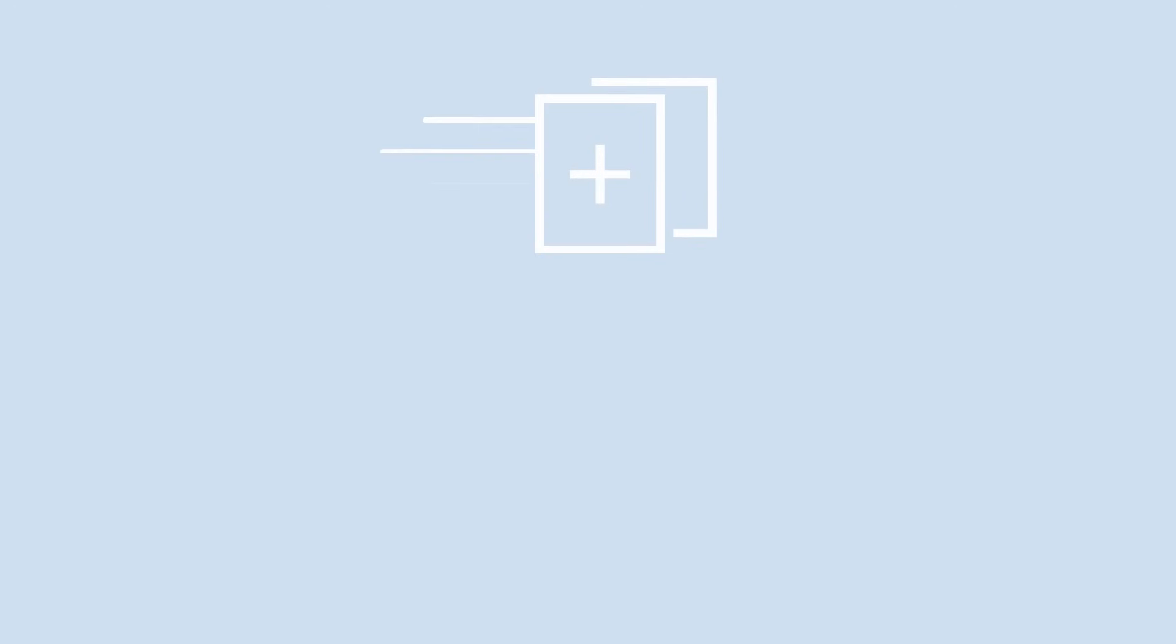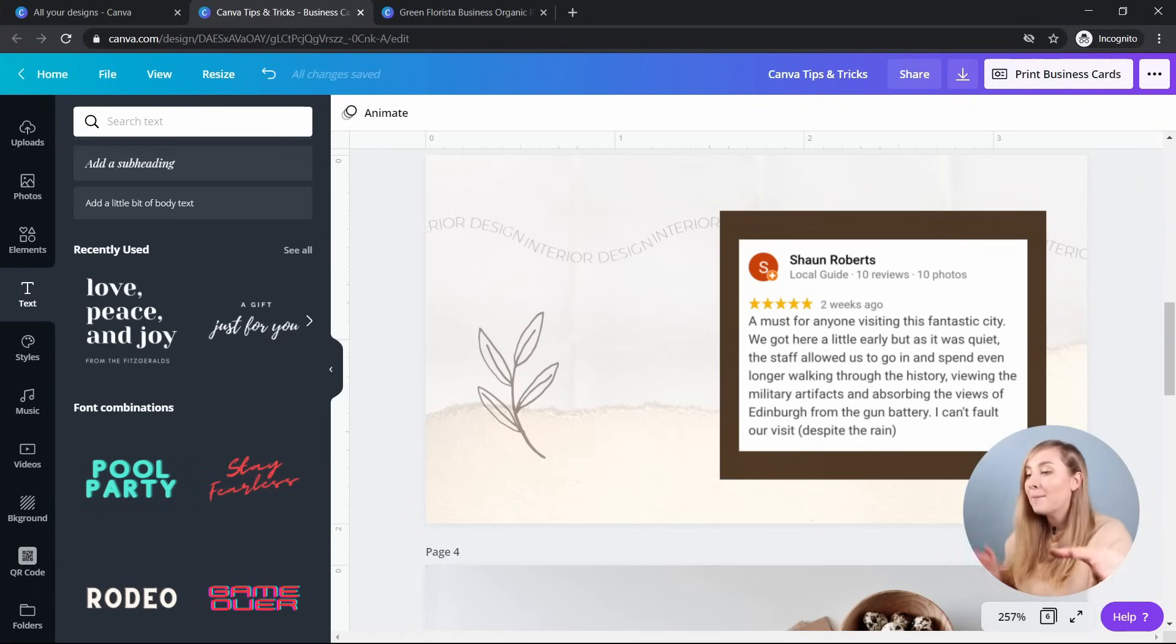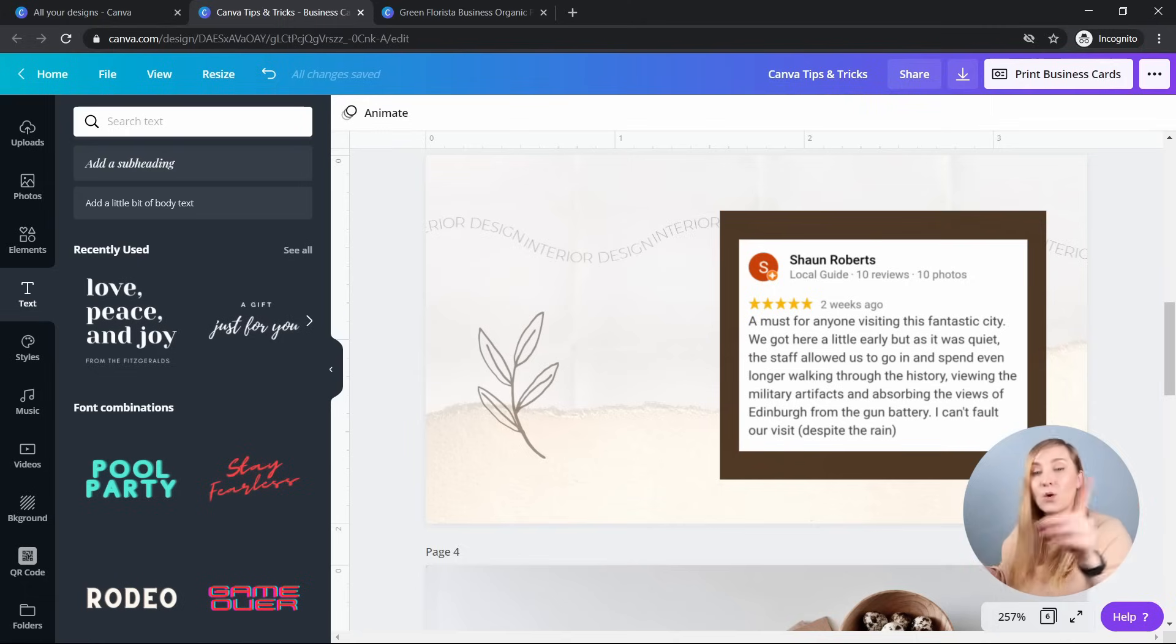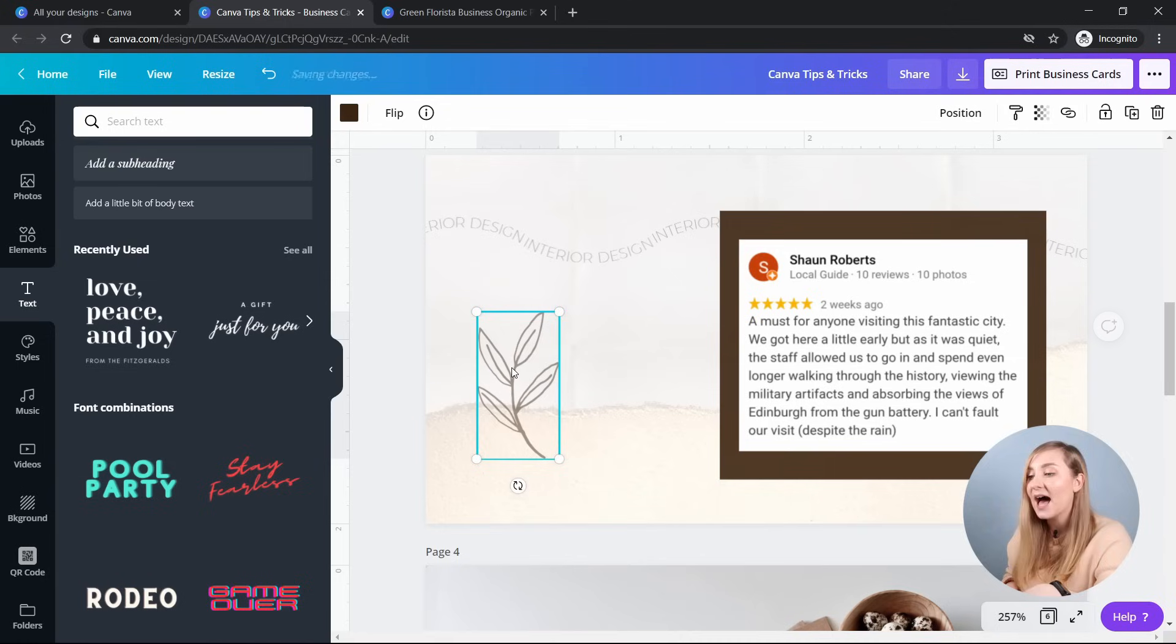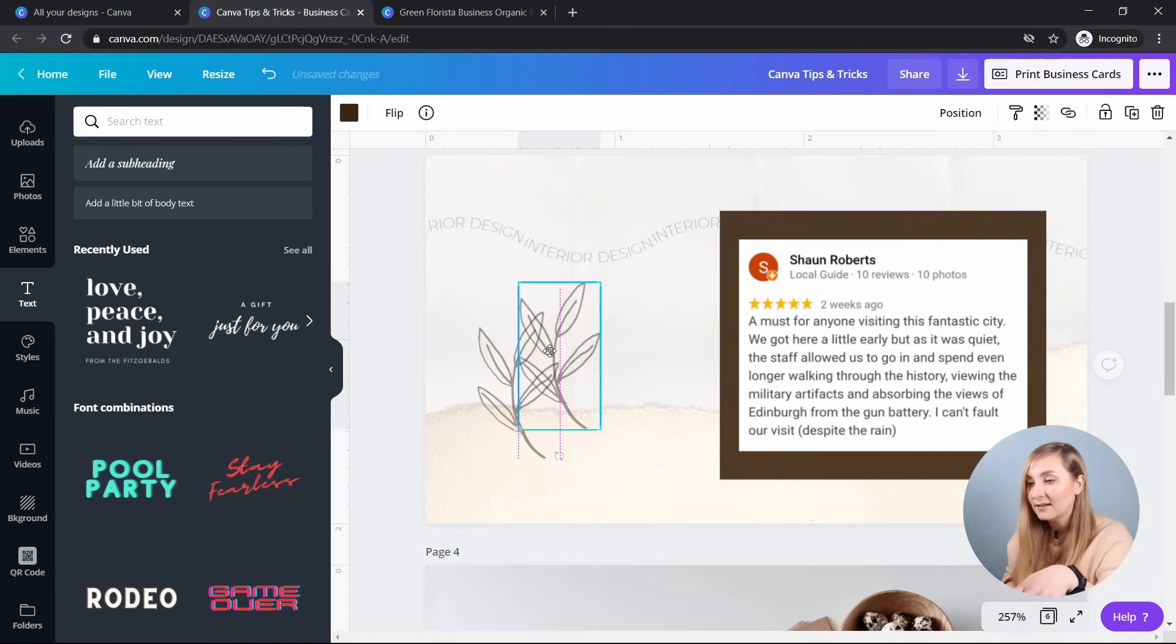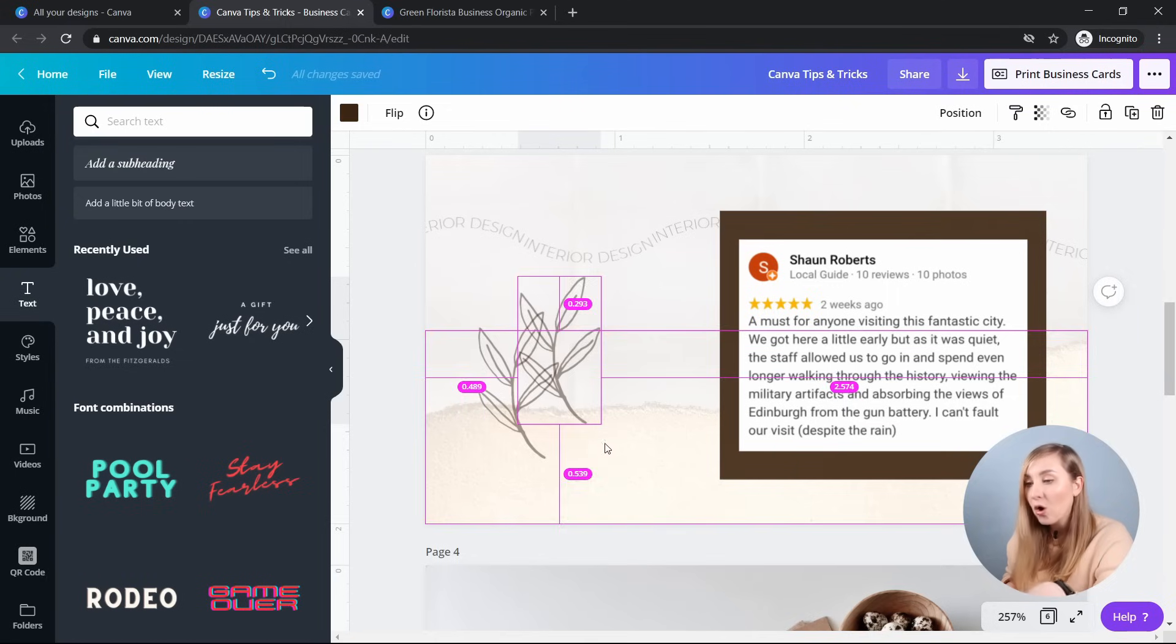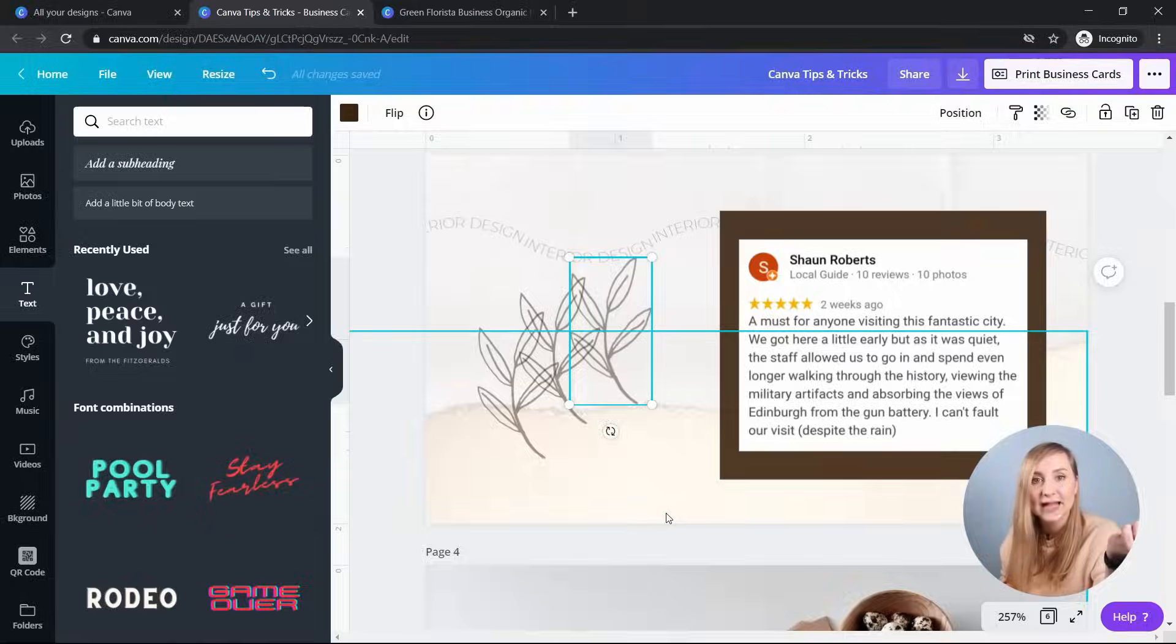Tip number seven, duplicating text and elements. I know I've mentioned copying and pasting with control C and V earlier, but to speed things up even more, Canva lets you duplicate with the letter D. So a quick option to duplicate your text or element is to highlight them and then click control D. Or you can highlight something like this and then hold alt and move the element, which drags it and duplicates it.